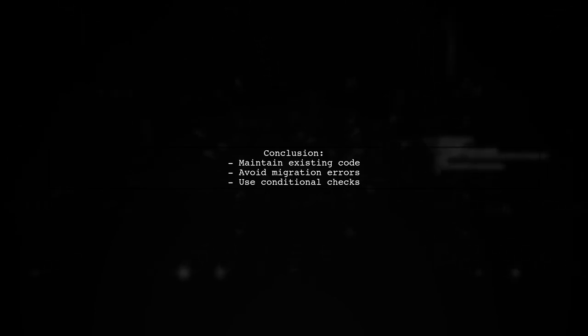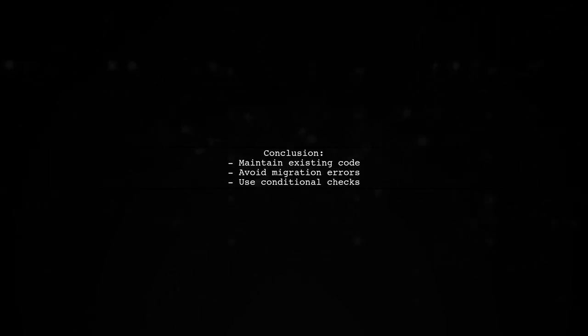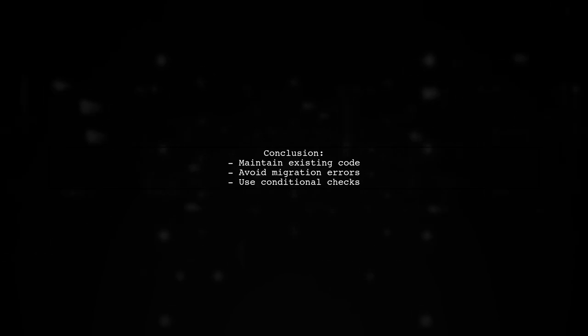By using this approach, you can keep your existing code intact while ensuring it only runs when not executing a migration.